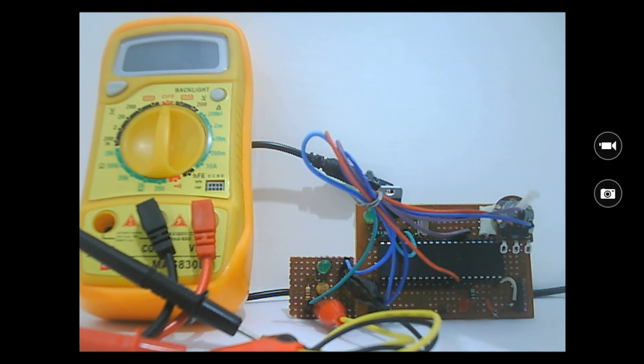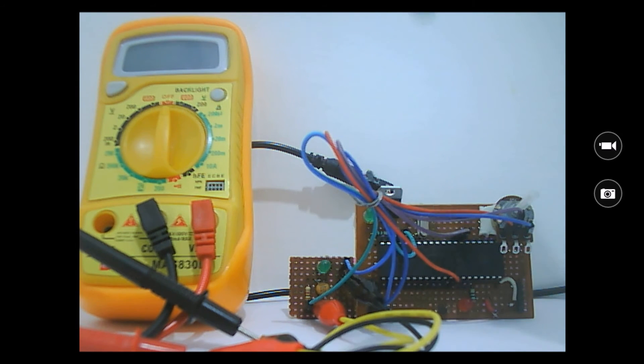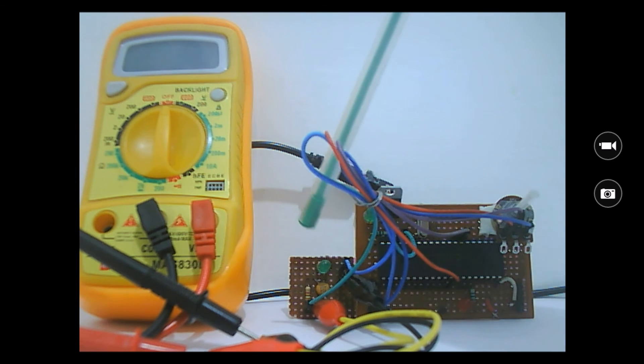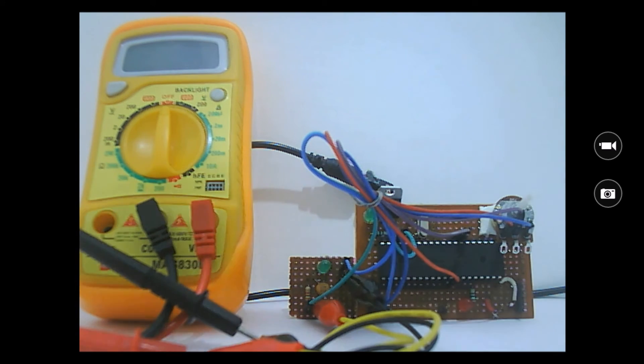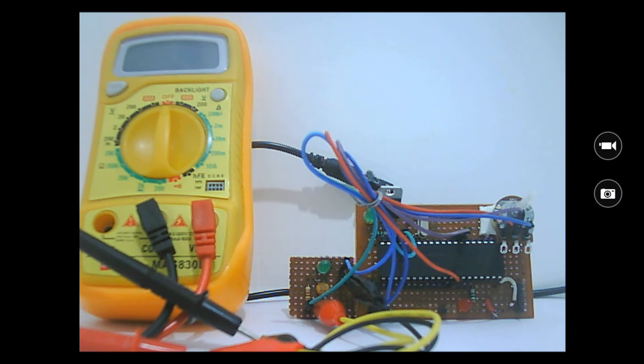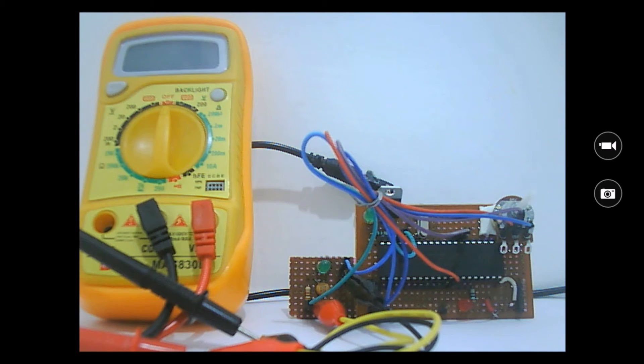I do not have an oscilloscope to show you the actual PWM signal, but we can verify it using the voltmeter over here and the LED. As shown in the simulation, the LED should vary its intensity based on the PWM signal and the voltmeter should show a variable voltage. Now let me turn the circuit on.